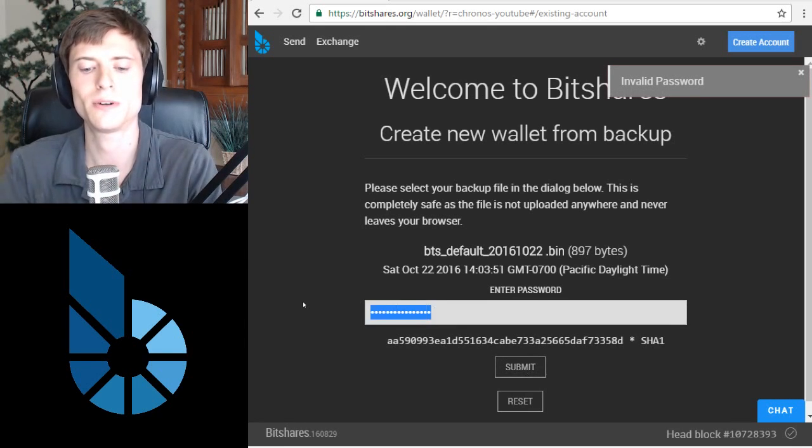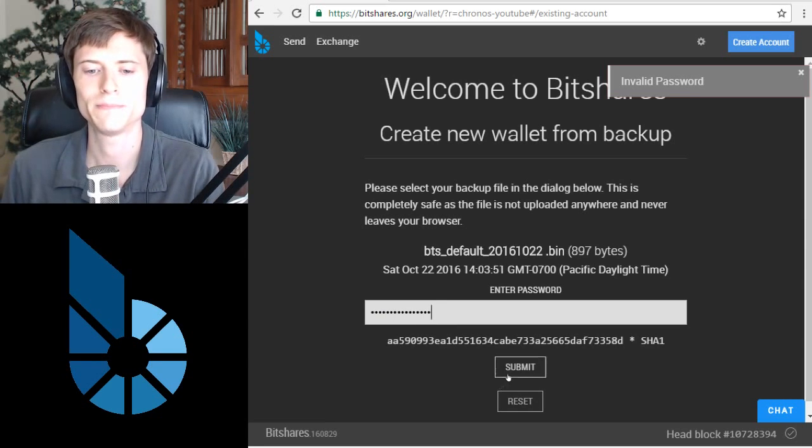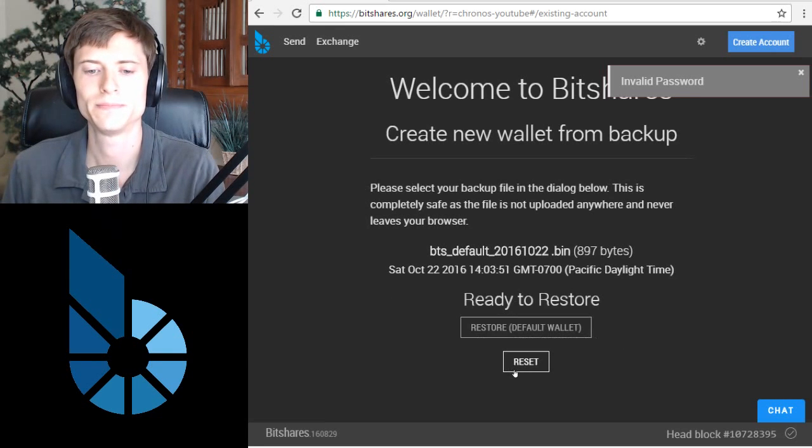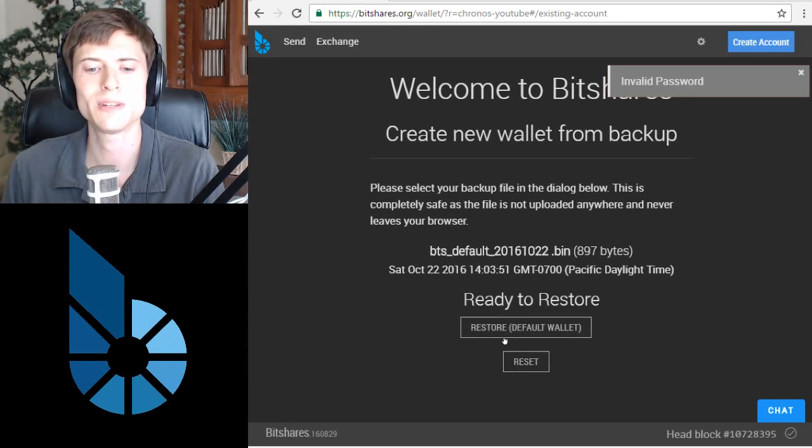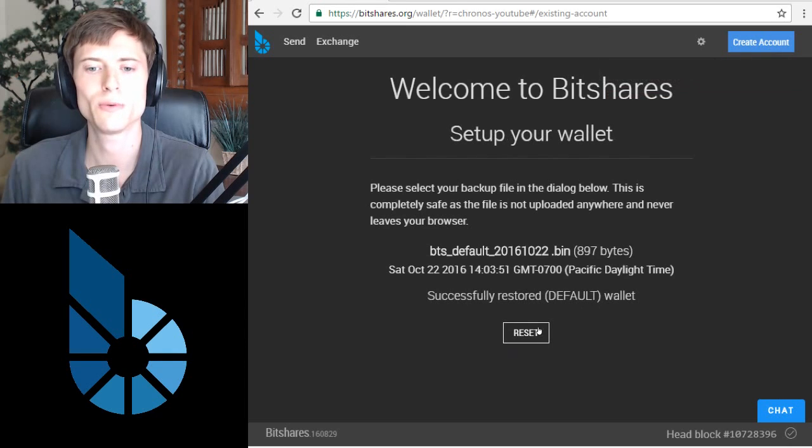Oh, I typed it wrong. Let's try one more time. There we go. The password was accepted. Simply click restore to bring the wallet back online.